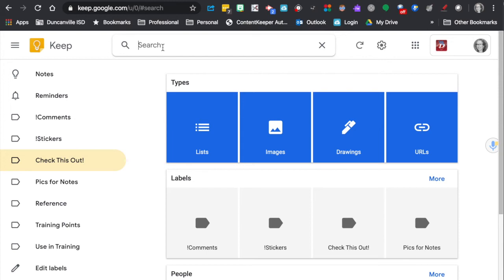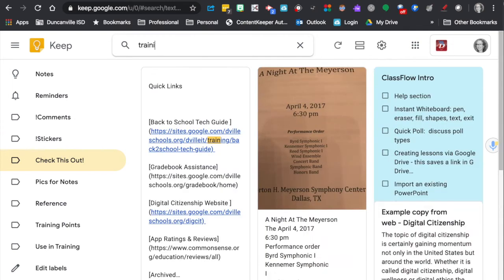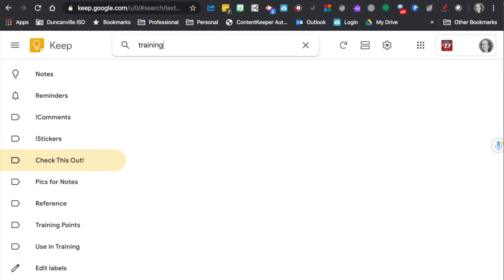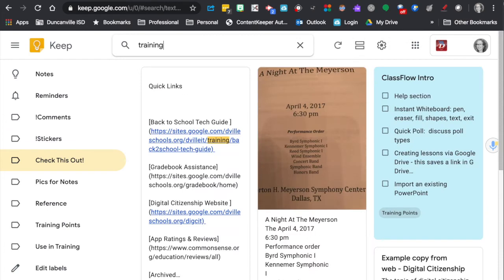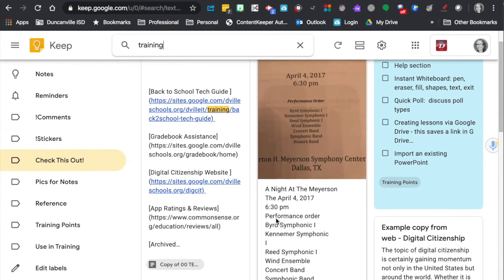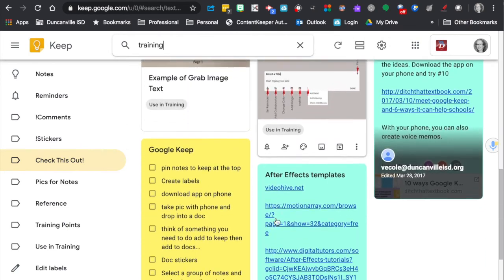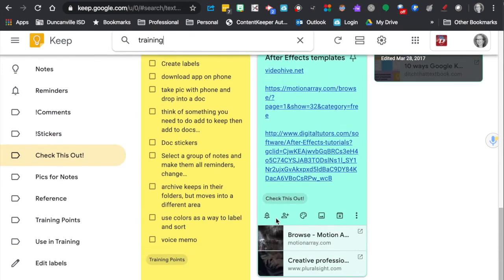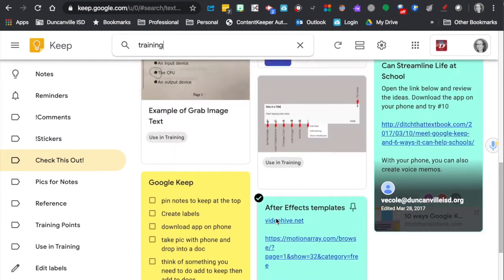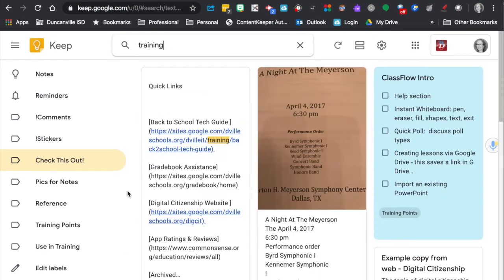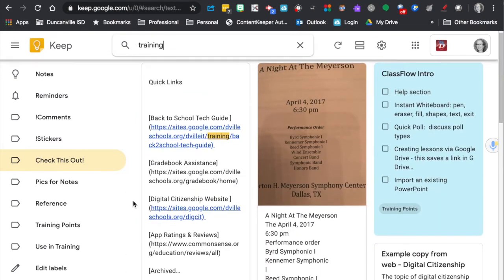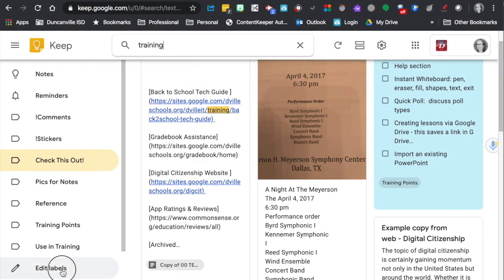But you have some keywords that might be in the note, you can type it up here and then search through notes that have that word. If you want to edit your labels,